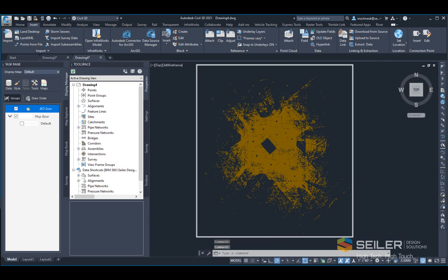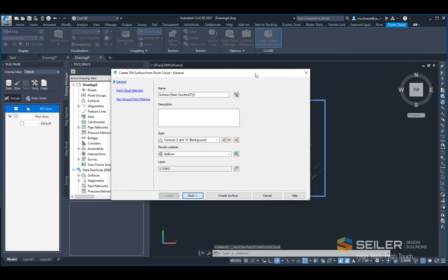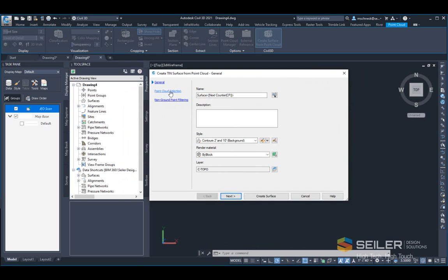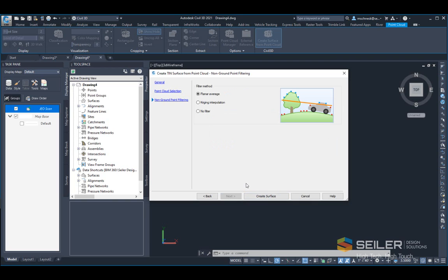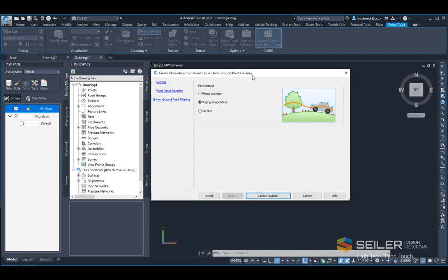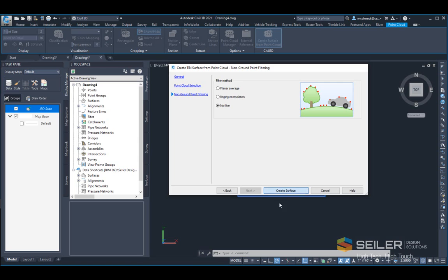I'll then go ahead and create a surface from this by selecting my point cloud again in the drawing canvas, choosing the create surface from point cloud command in the contextual ribbon, and following the wizard prompts normally. I'll leave the surface name alone for the sake of this demonstration and go next. I'll decimate my point cloud to one meter for brevity and say next. Because my ground points are already filtered using the map task pane, I'm just going to choose no filter, then run create surface.